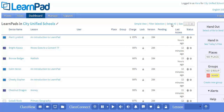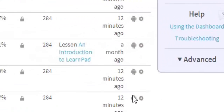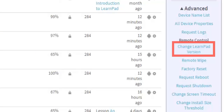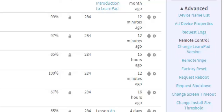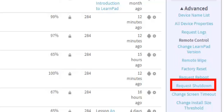Now let's look at the advanced options within Dashboard. Click Advanced on the bottom right, and you'll see the advanced options and remote control capabilities, which is commonly used by IT departments. From the Advanced section, you'll be able to update all of your devices with the newest LearnPad software. You can also remotely wipe the files on your devices and even remotely shut them down.